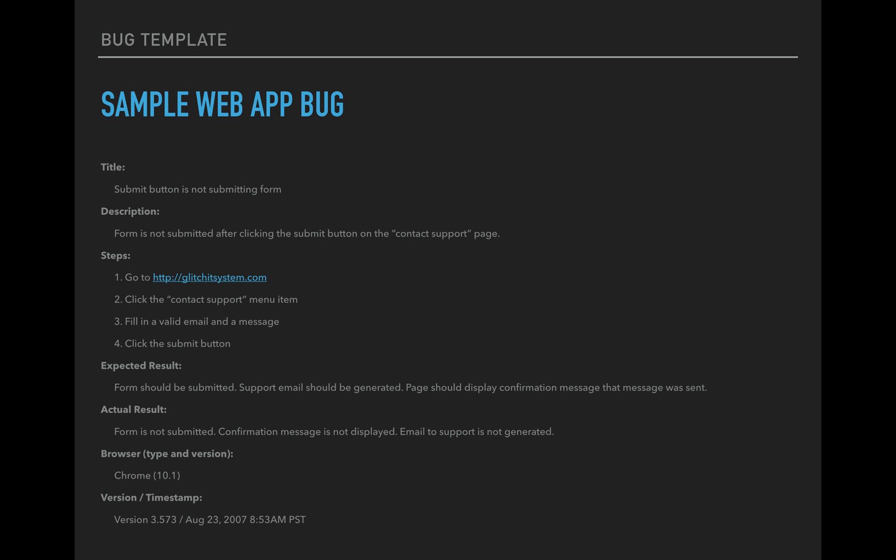Actual result form is not submitted. Confirmation message is not displayed. Email to support is not generated. So basically I took what was in the expected result and I kind of mirrored that on the actual result. And I said, which part of this test failed? So basically I said the whole test failed. All three parts of the expected result did not function. So it could have been a case where two out of the three things work. So maybe email to support is generated, but no confirmation message was displayed. So that might've been the result, but in this case, all three things failed. So it's important to mention that all three things are an issue on the bug.